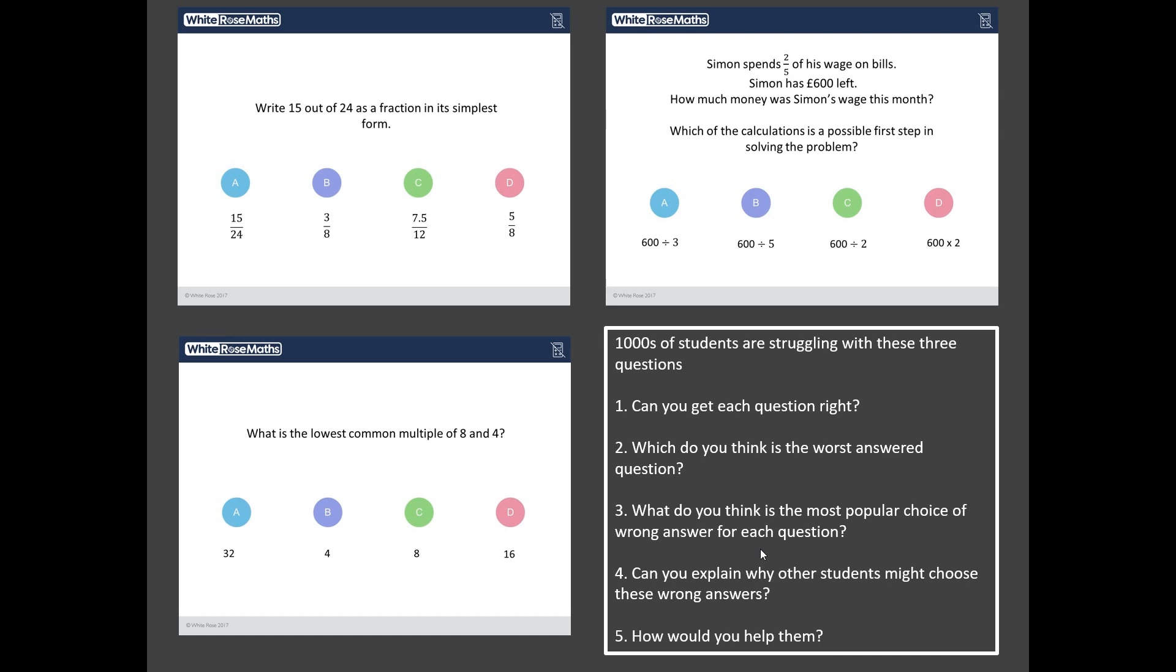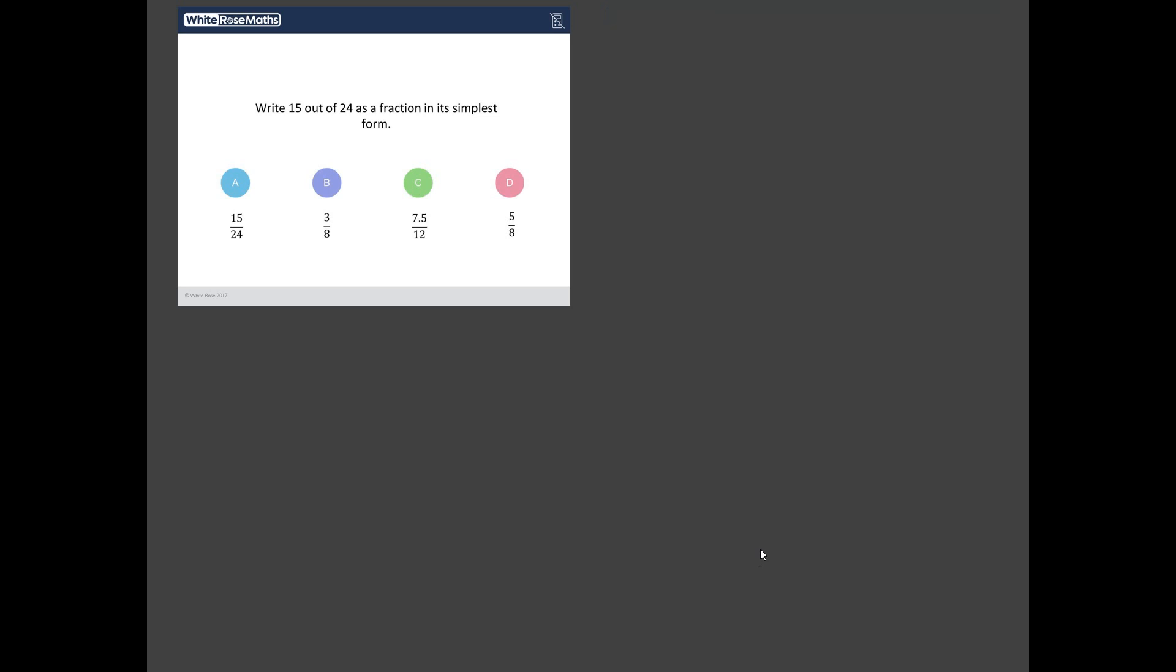Okay, have you got your answers? Nice one. Right, let's go through them and to add a bit of drama, we'll do it in reverse order. So I'm going to start with the least worst answered question out of these three, and it is the fractions question. Okay, write 15 out of 24 as a fraction in its simplest form. So we can write it as a fraction pretty easily, 15 out of 24.